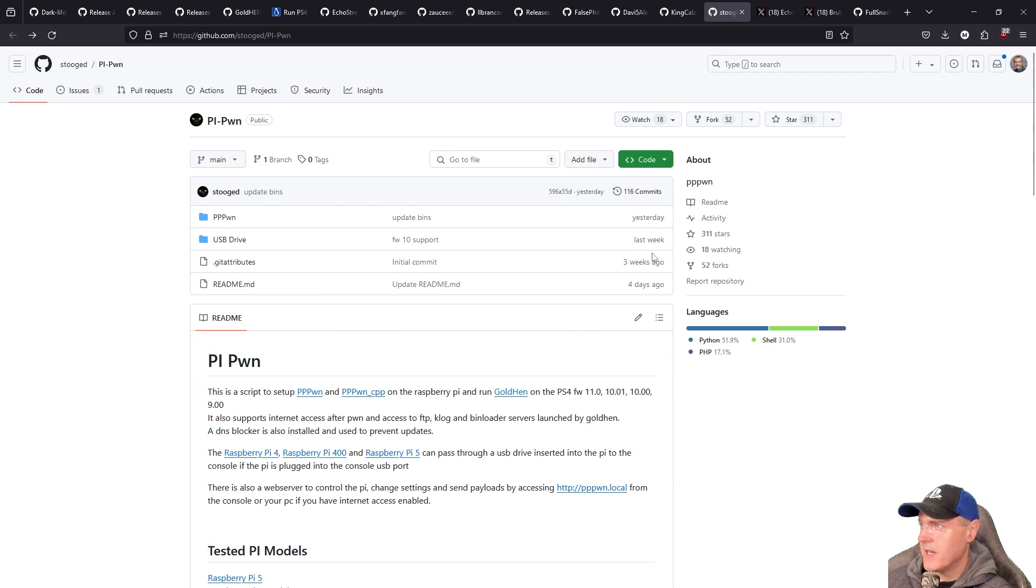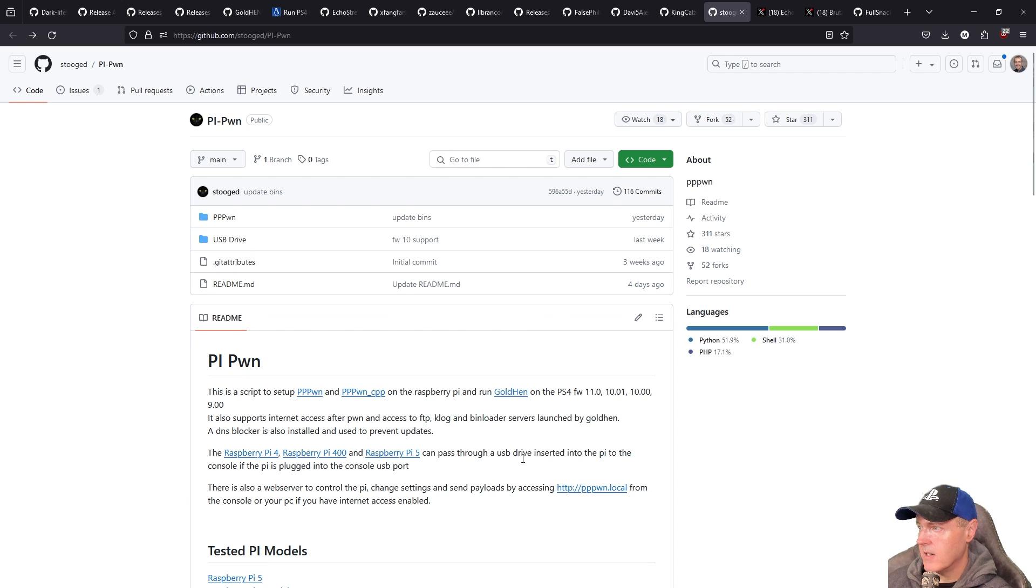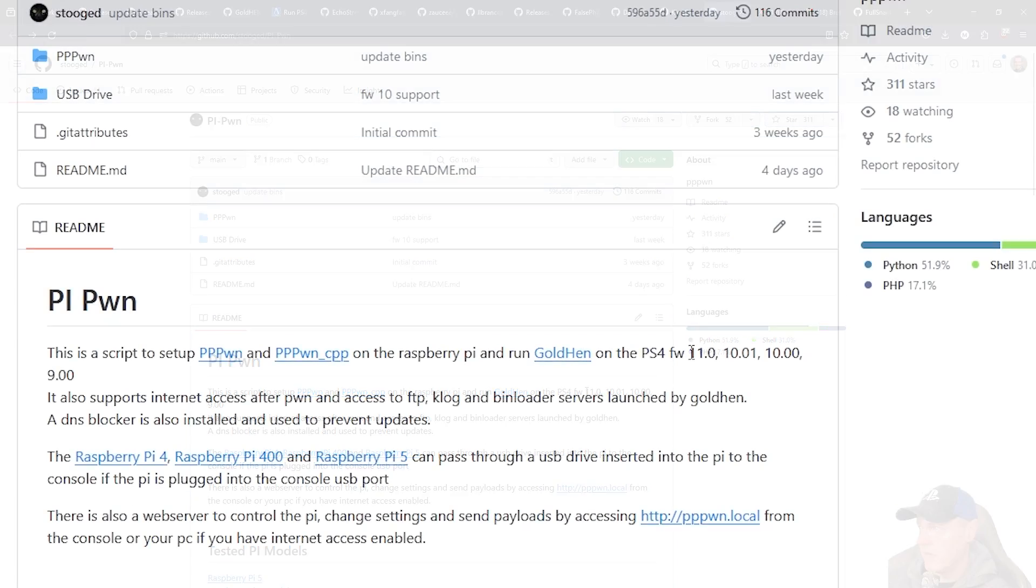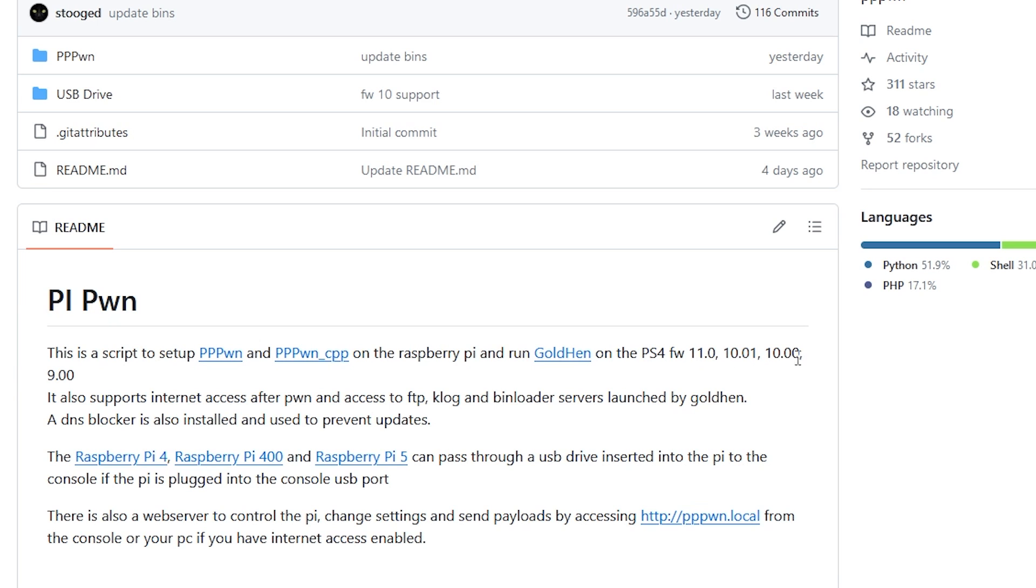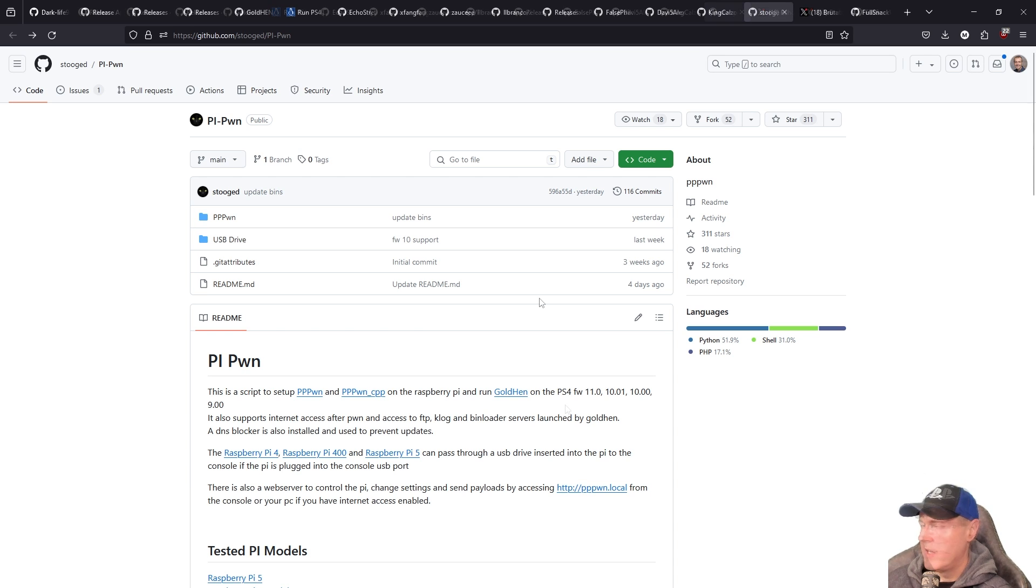Then finally for the Raspberry Pi we've seen tons of improvements over here from Stooged. You can see that the latest update just came yesterday in here. Obviously the new version includes all of the new firmwares that Sistro and Golden Hen has recently released and a bunch of other smaller improvements.